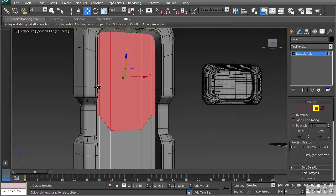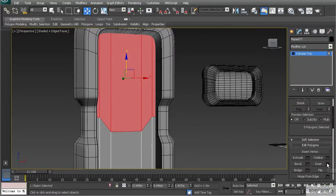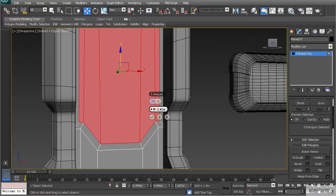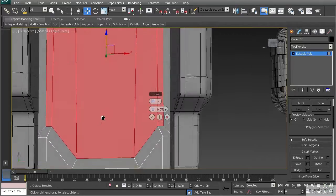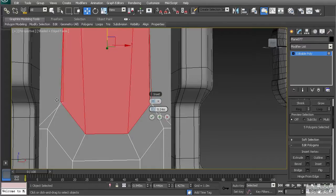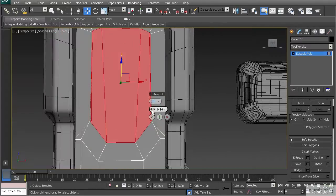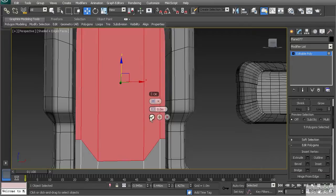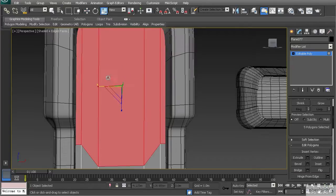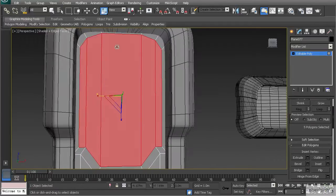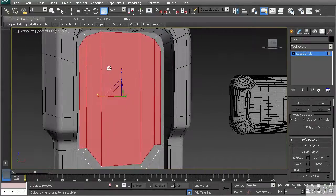Now inset this to give it a little rim. Note that if you go too far, polygons can begin to cross one another, which can cause issues. To avoid this, inset to zero and then use the scale tool to scale it in — that way we won't have to deal with the crossing issue.